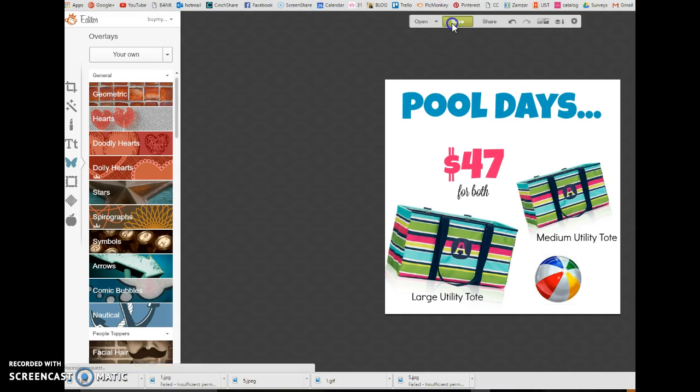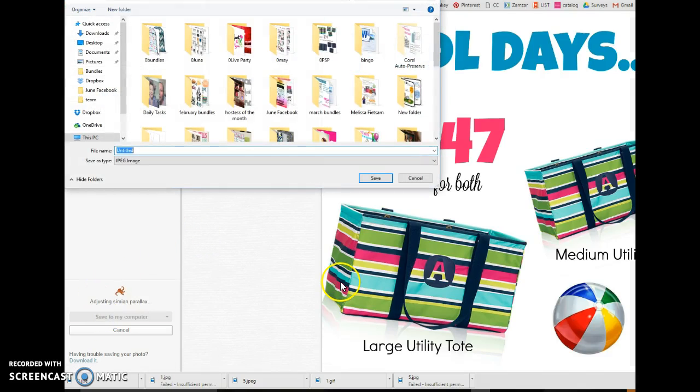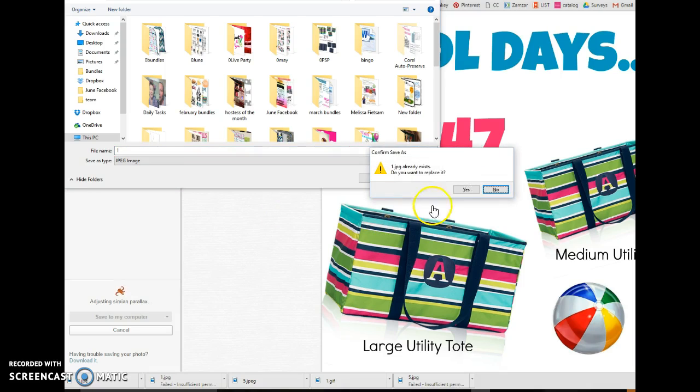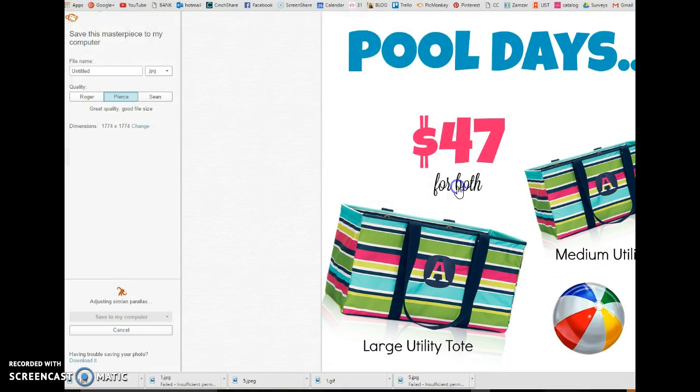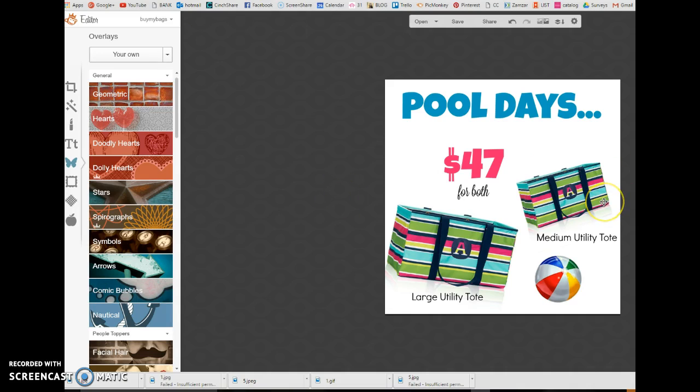So, click save. And one. And there you go. So, now I have my pool days bundle for $47. That is how you can create images, edit images, do all kinds of fun stuff. Hope that helps.